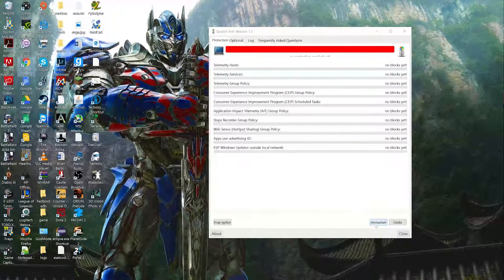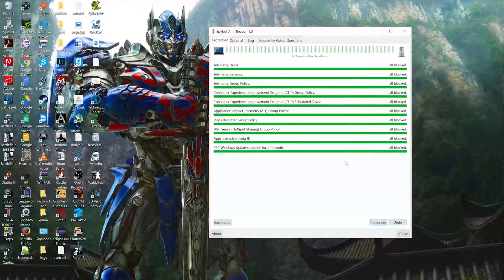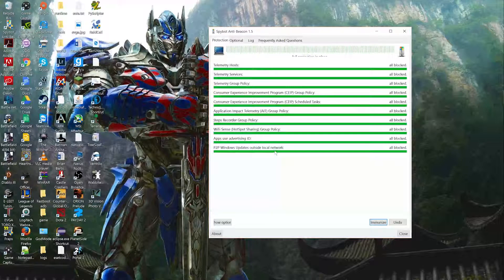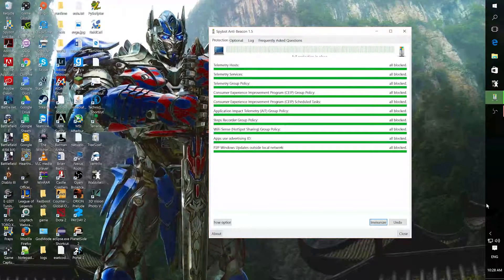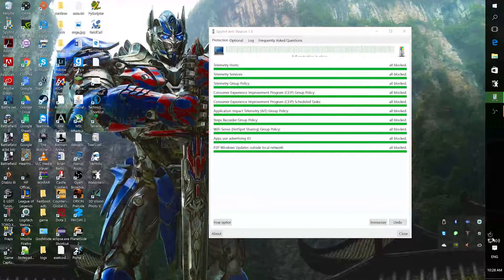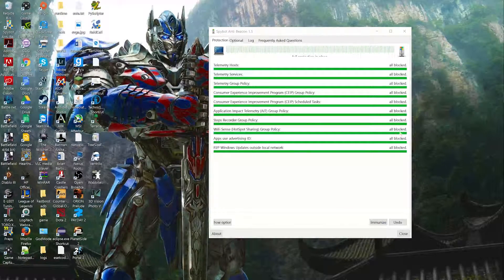All you're going to want to do is hit the Immunize button — it automatically turns everything off for you. It's a very quick program, and during the actual install it will ask if you want the program to run every time you restart or update the computer. It doesn't take any system resources and doesn't really sit in the background — it just runs on startup.